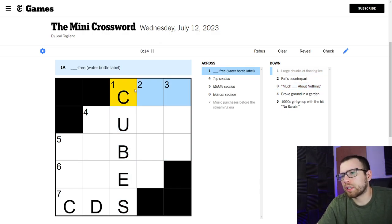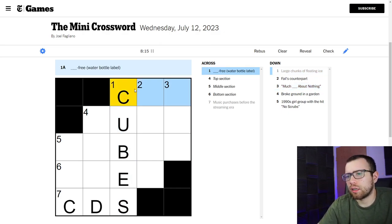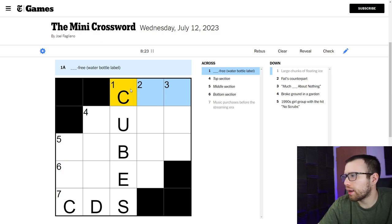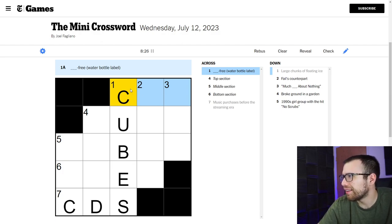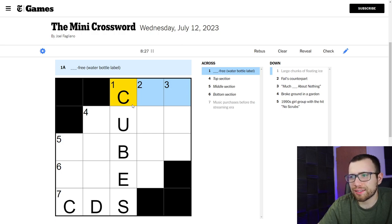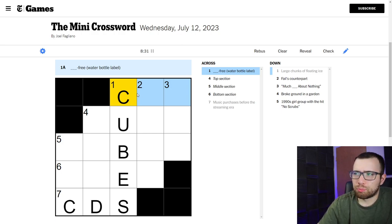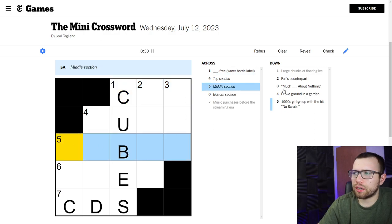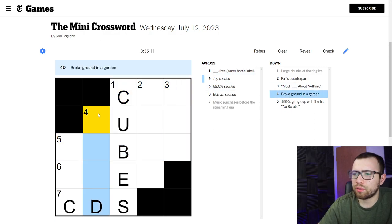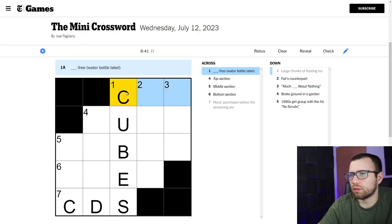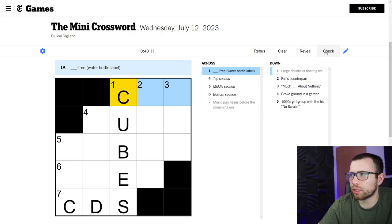I don't think I can. I guess I could just check what I have. This is already too long of a video. Like I'm wasting you guys' time, I apologize. Broke ground in a garden, four down. I don't know. Let's just go through these one by one I guess. We'll check the word here.